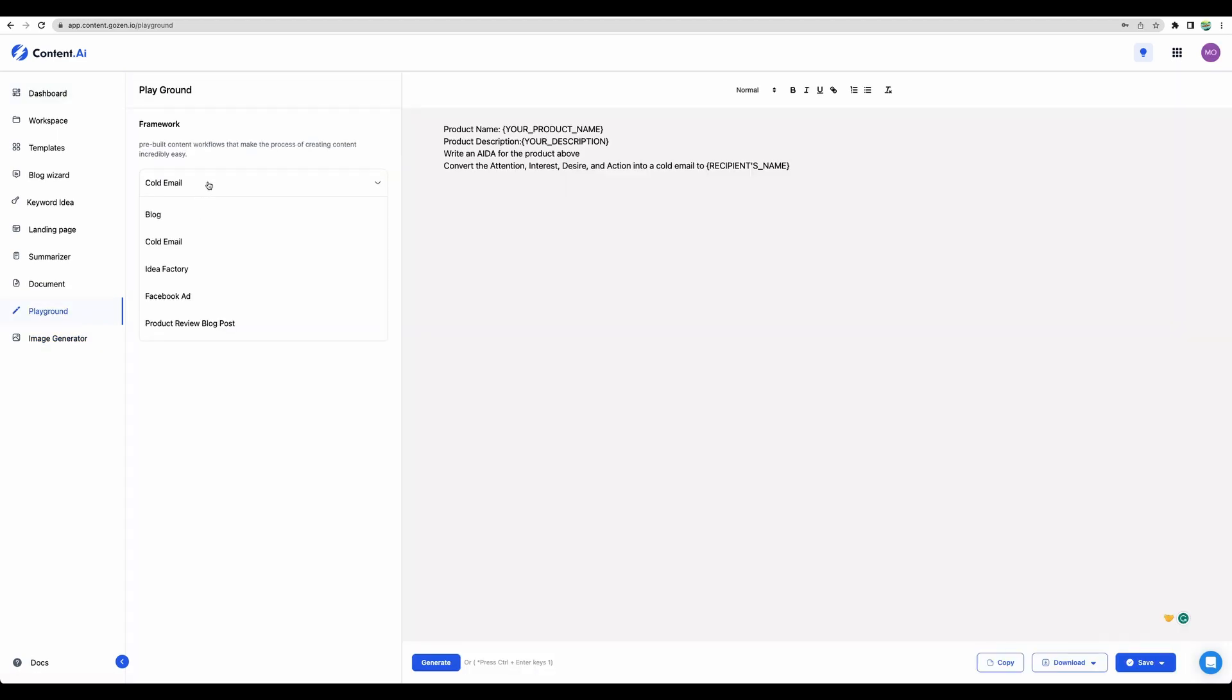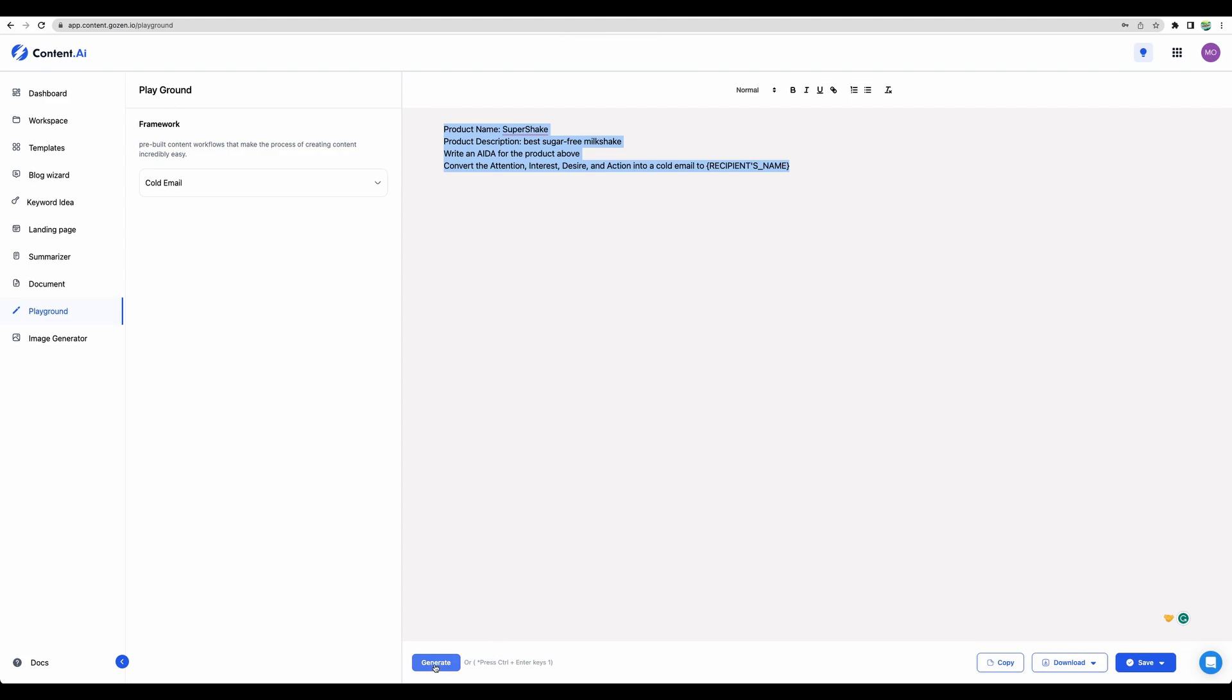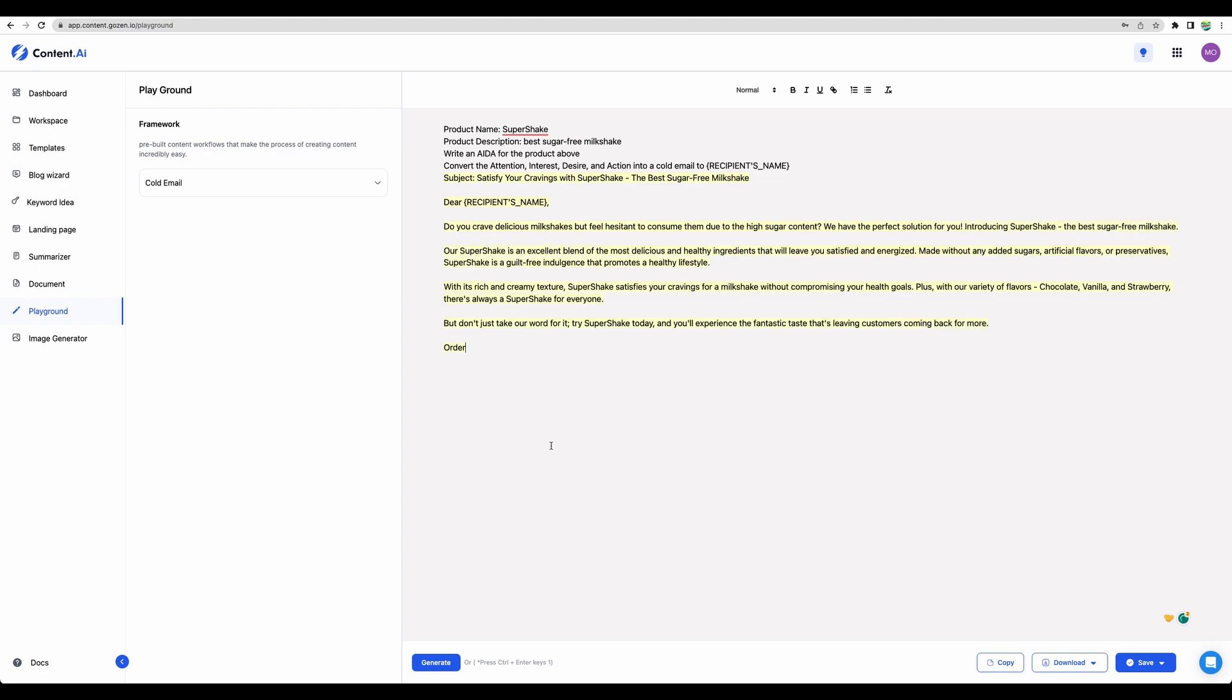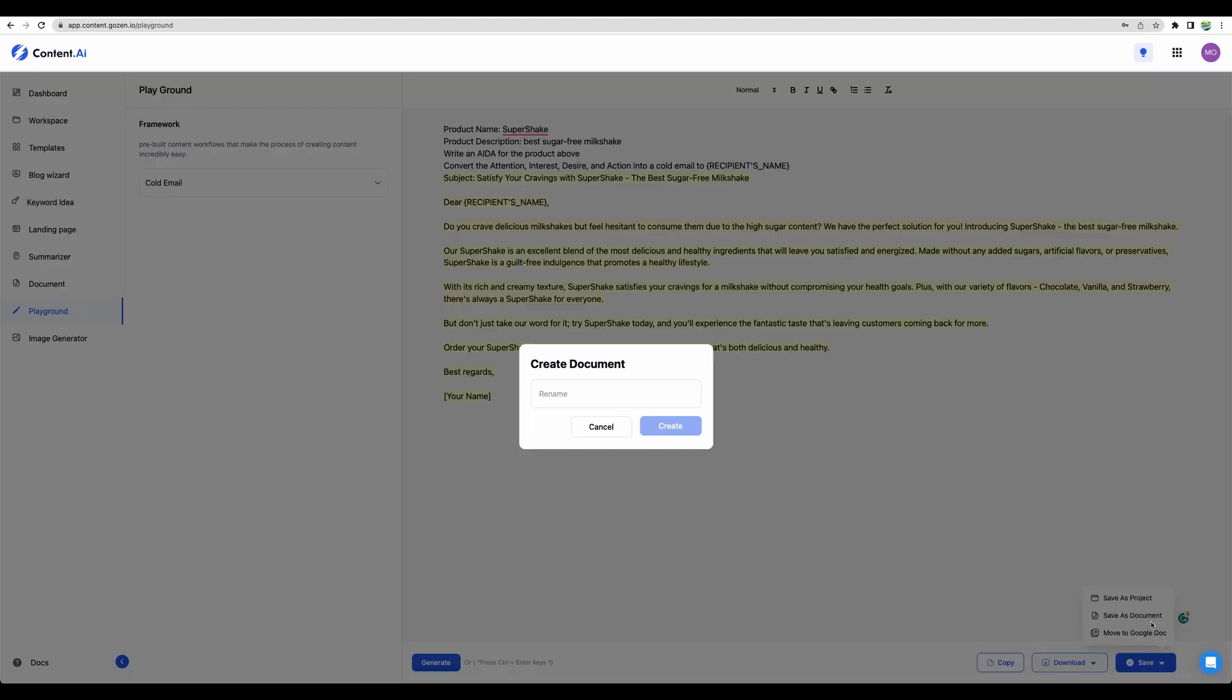There is a playground feature where you can use some pre-built workflows. Let's test the Cold Email workflow. And as usual, you can save your document.